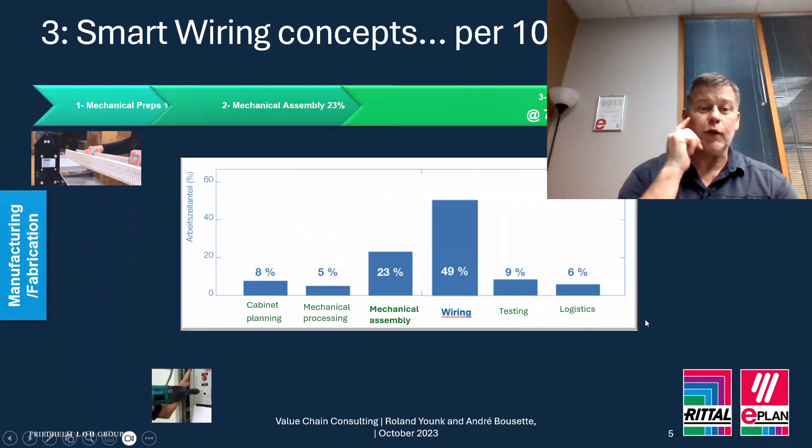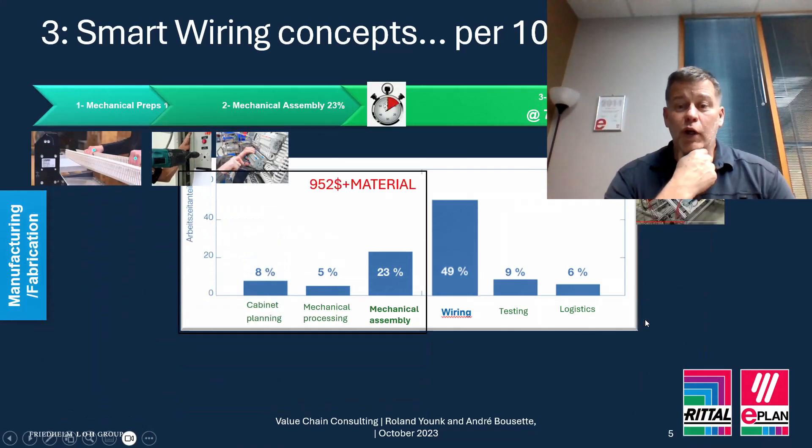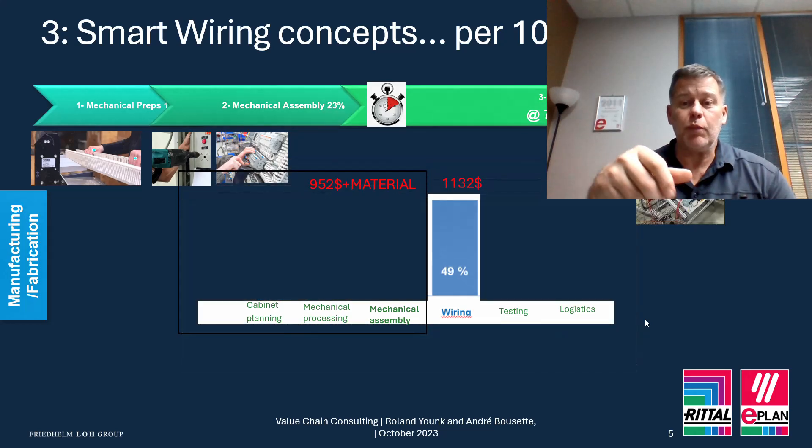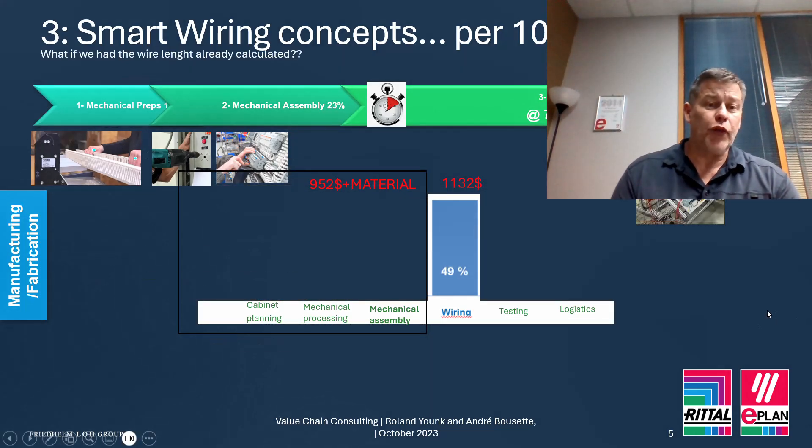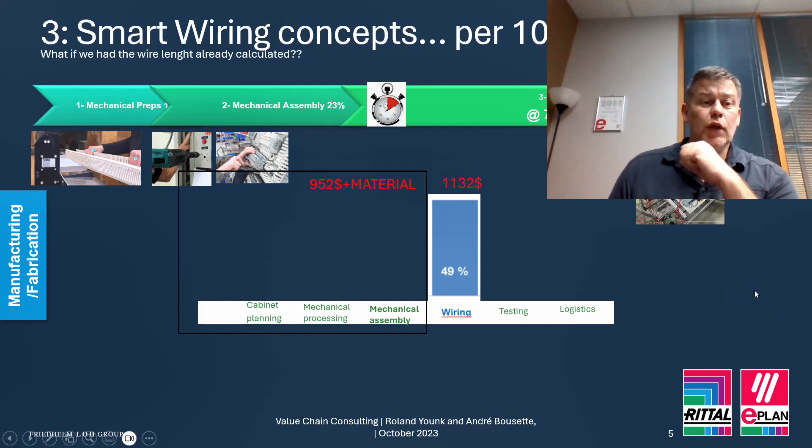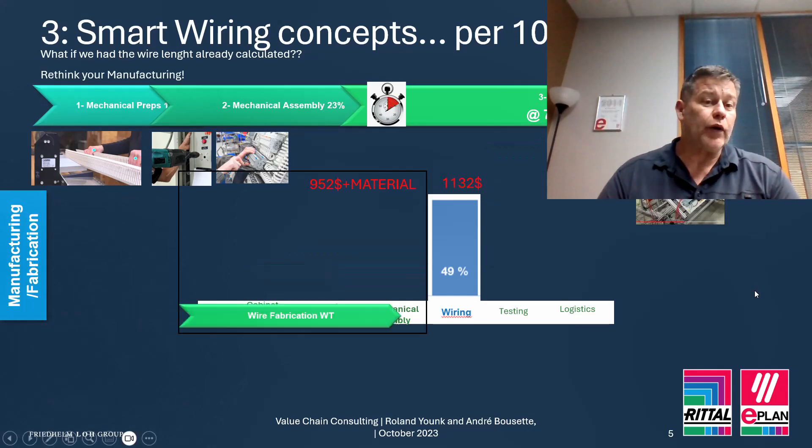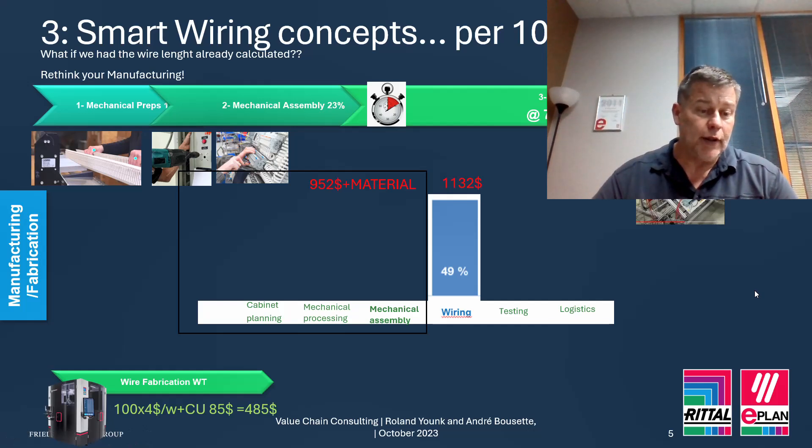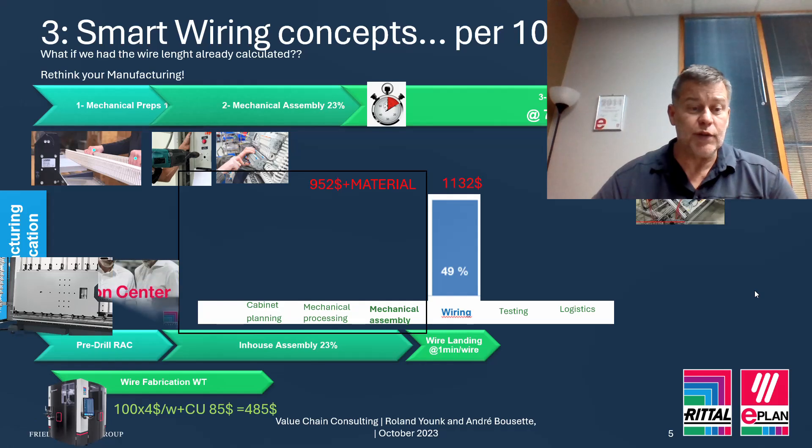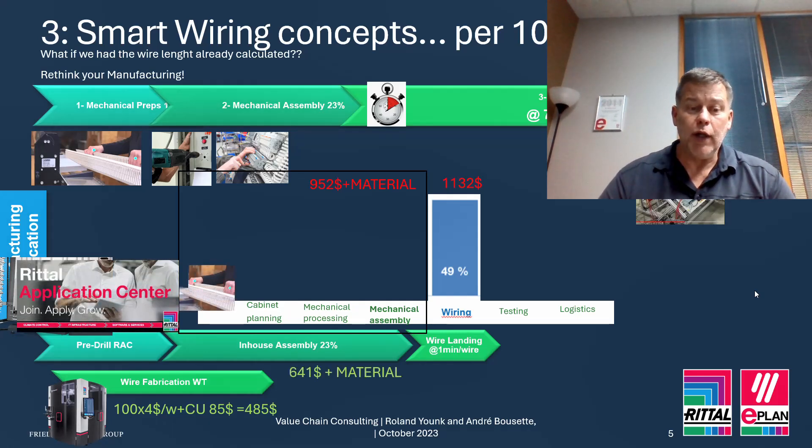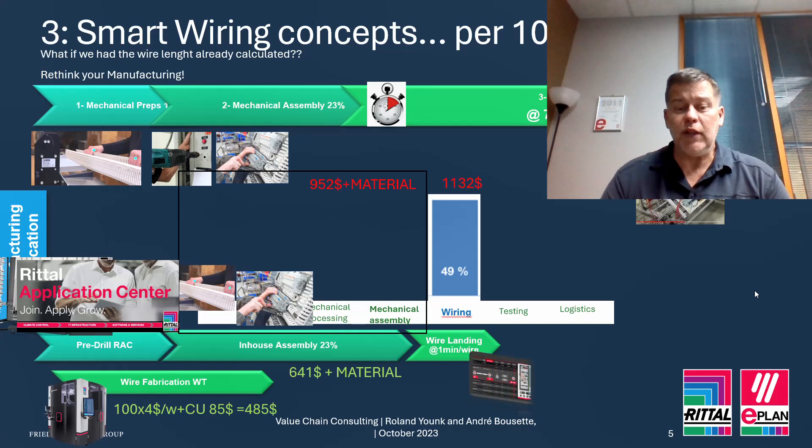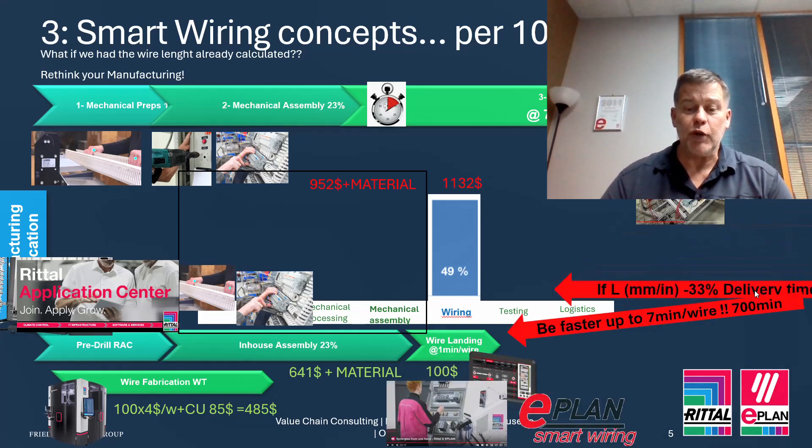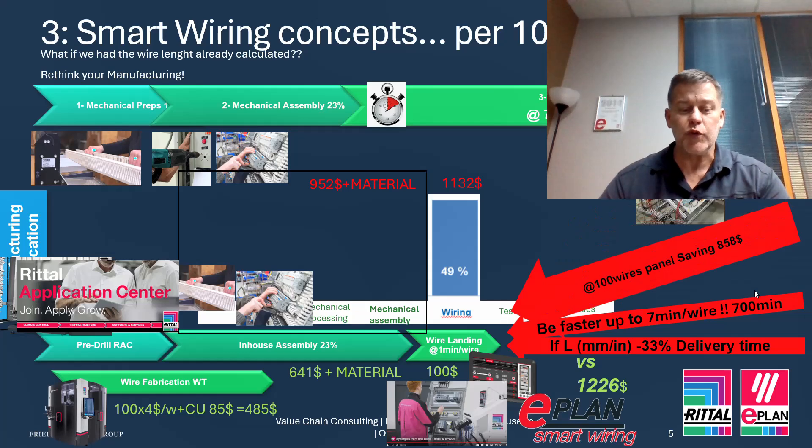I'm often talking about the smart wiring concept where instead of waiting until the assembly is done and then be able to do the wiring, we actually rethink this whole thing by calculating the wire length and have these wires actually prepared upfront. This is exactly what I just did here. I prepared the wires with the WT which is basically a machine and here now I can go ahead. I want to talk about the last one minute per wire process here where I'm going to use smart wiring in this process.